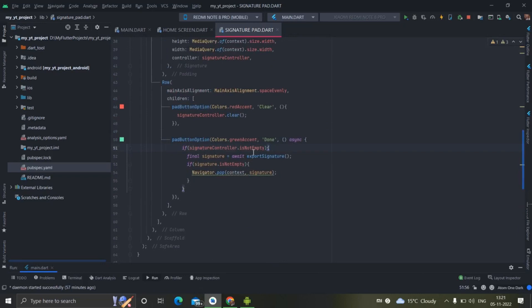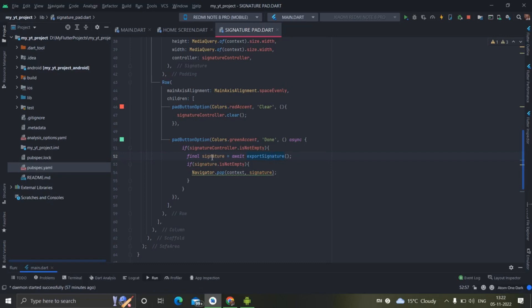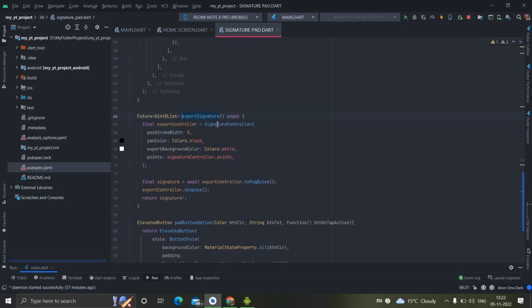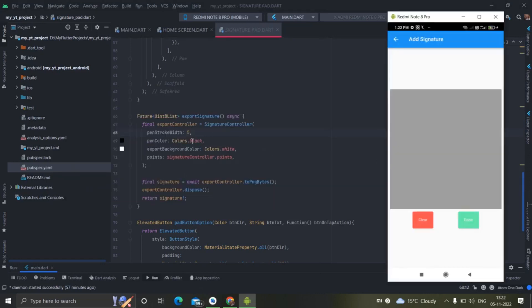First of all it will check if the SignatureController is not empty, and if it is not empty then it will call this method. It basically returns some value which will be saved in the signature variable. This method converts the canvas and returns a result — the format of the result is Uint8List. I will put the code on GitHub and the link in the description. You can also change the result pen stroke width and color from here.